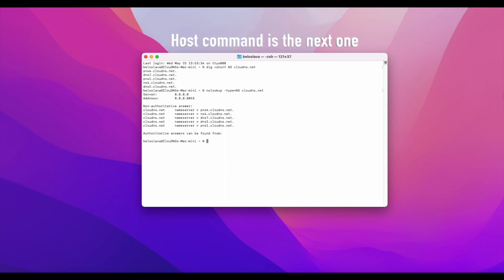Host command is the next one. You can use it on Linux or Mac OS devices. For our purpose, to get a list of the authoritative DNS servers, we should request again the NS records.